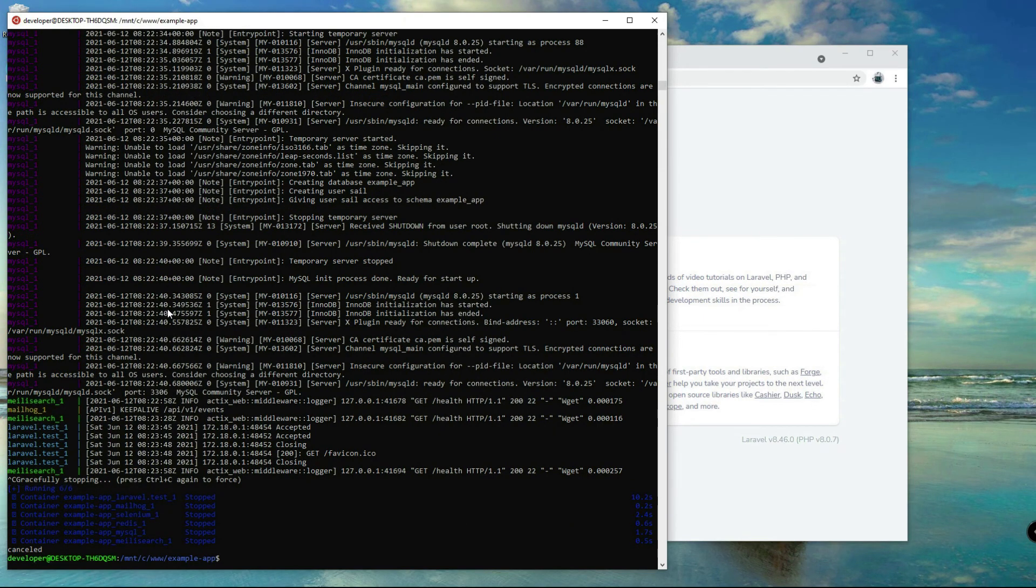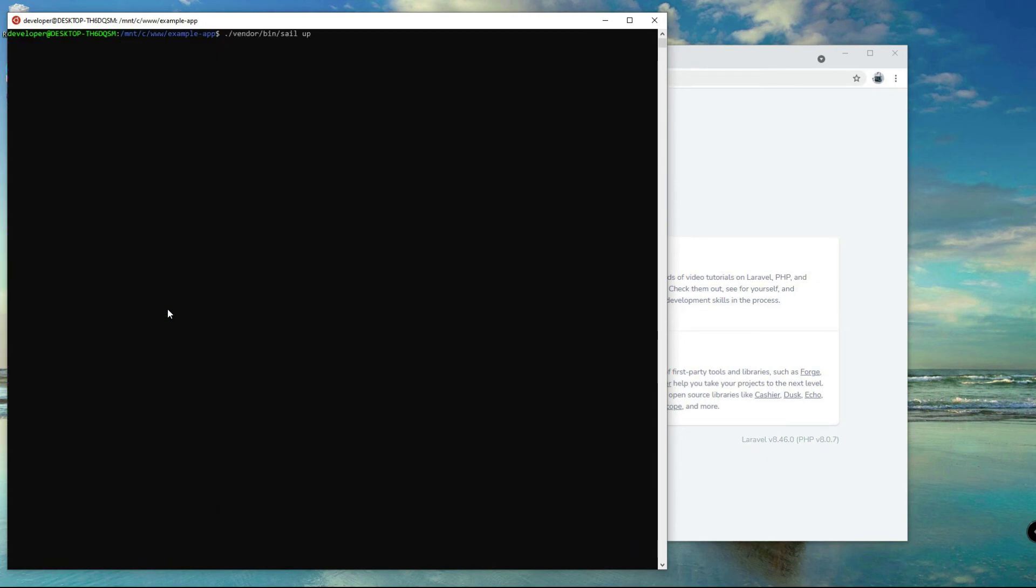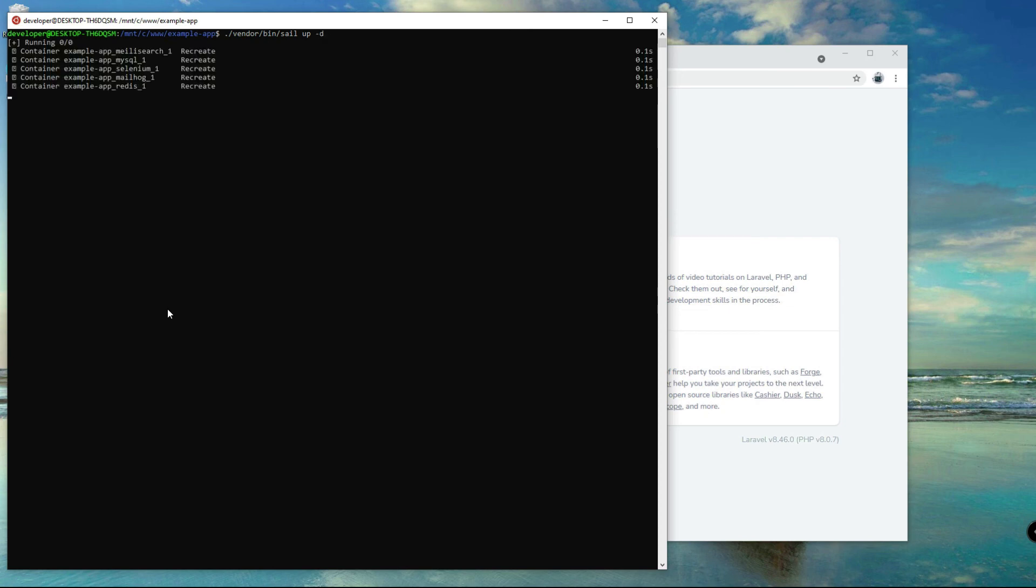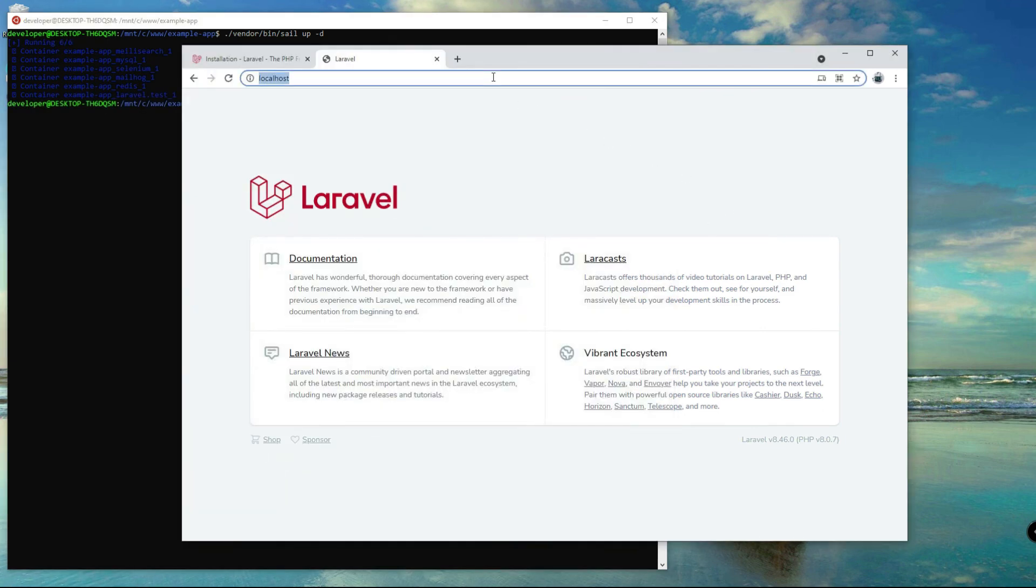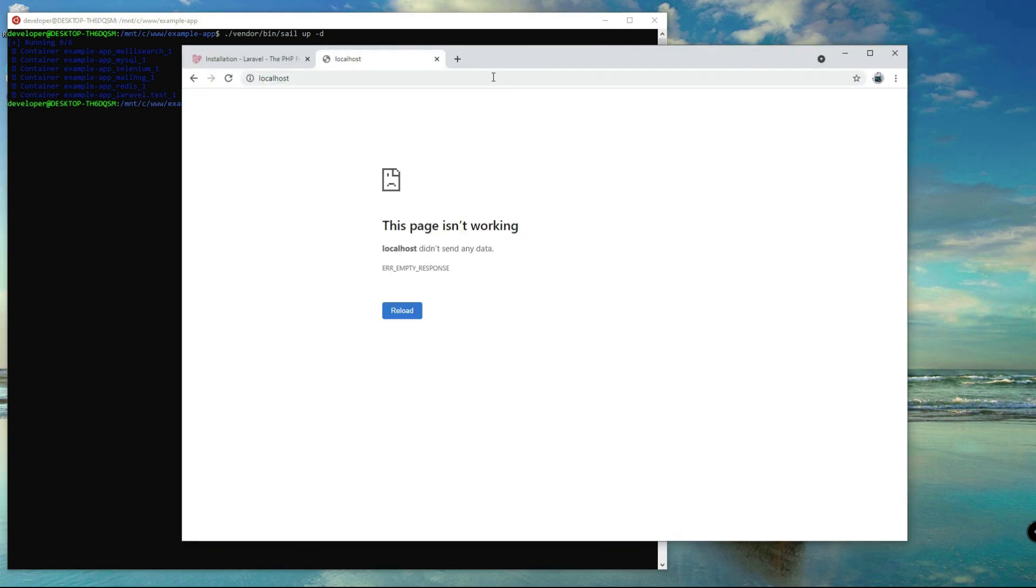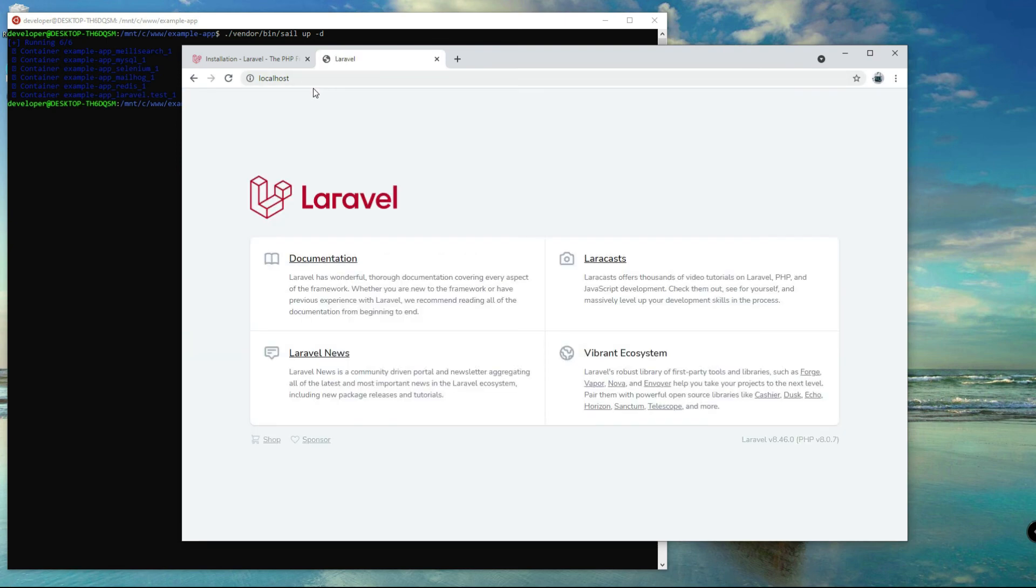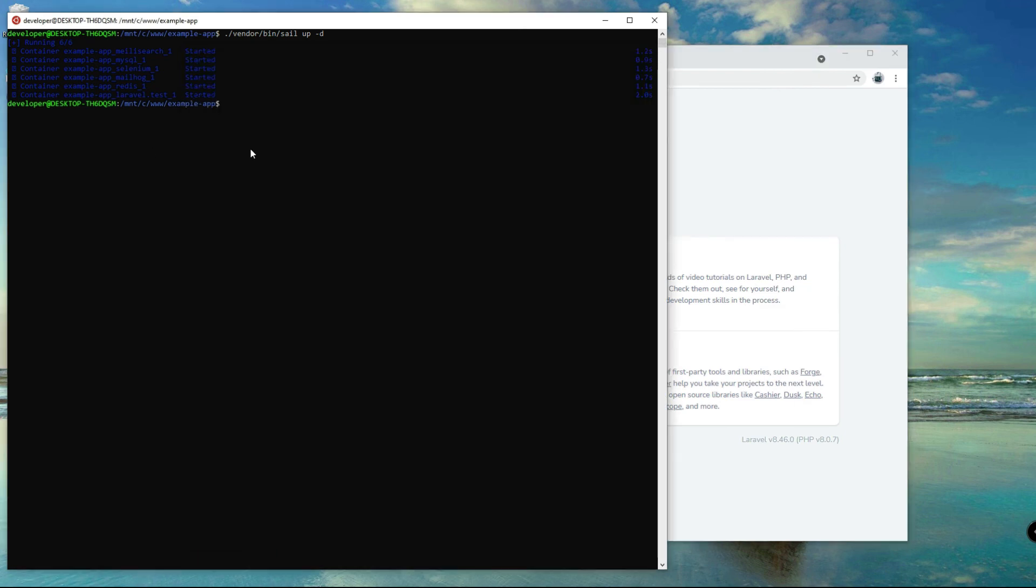Now let's check if we can run again, sail up dash d. Dash d means we are running sail on the backend. So now it's running again and then it's fresh. To stop this one we have to sail down.